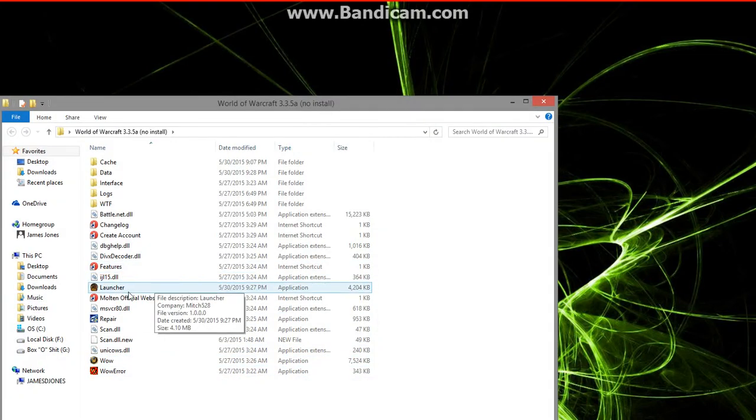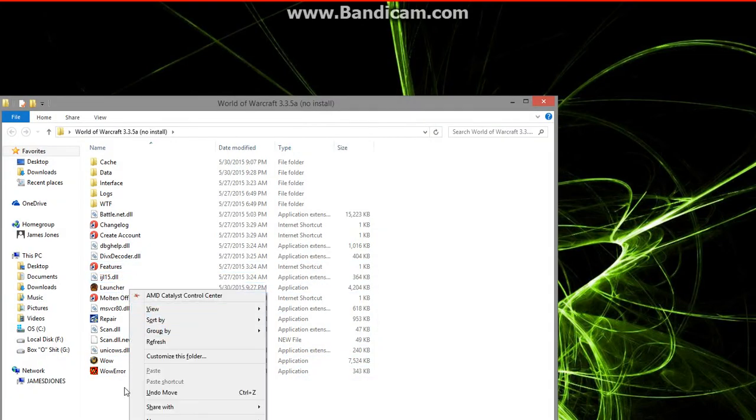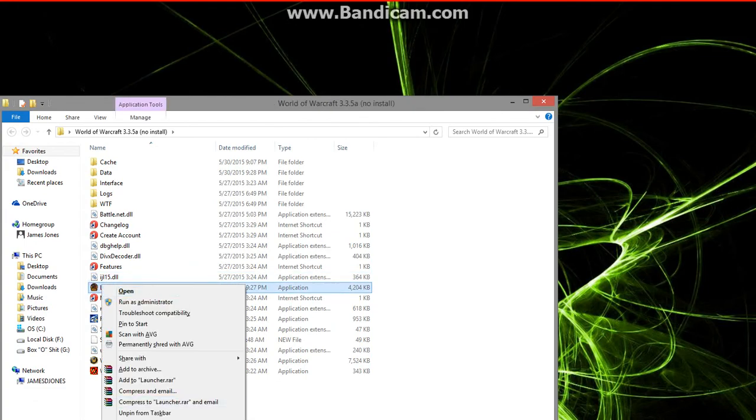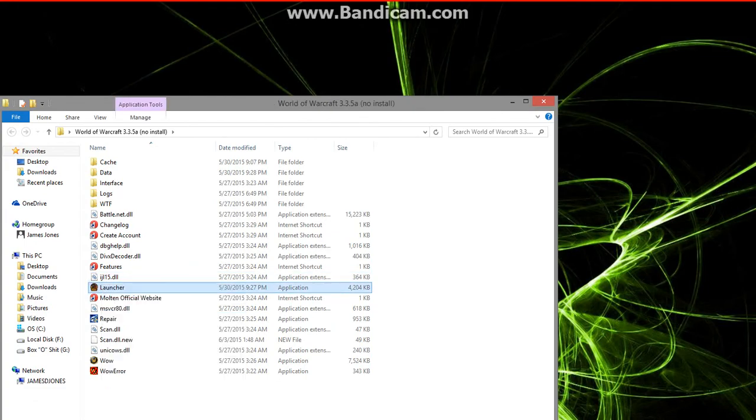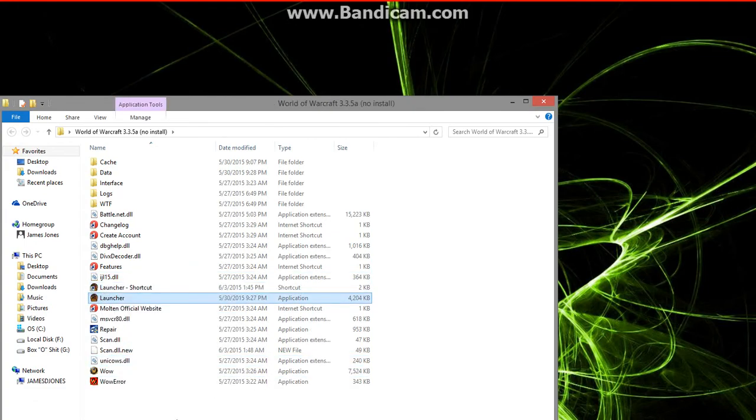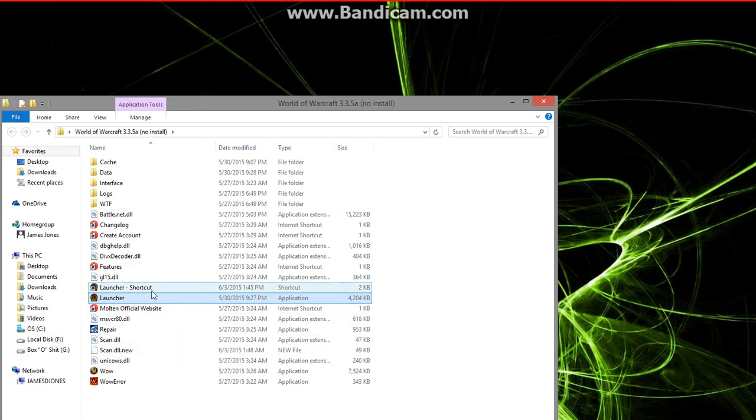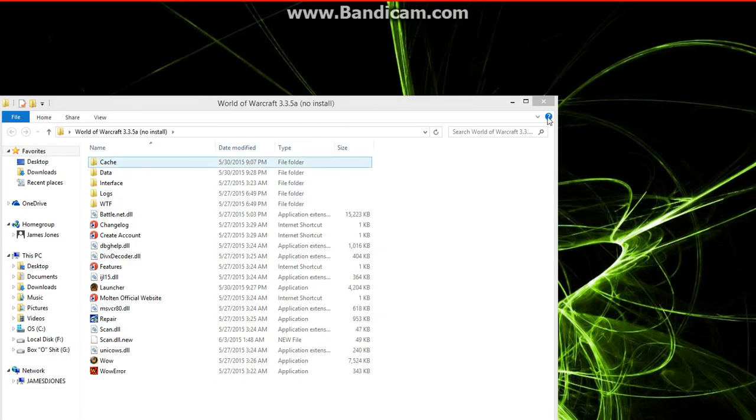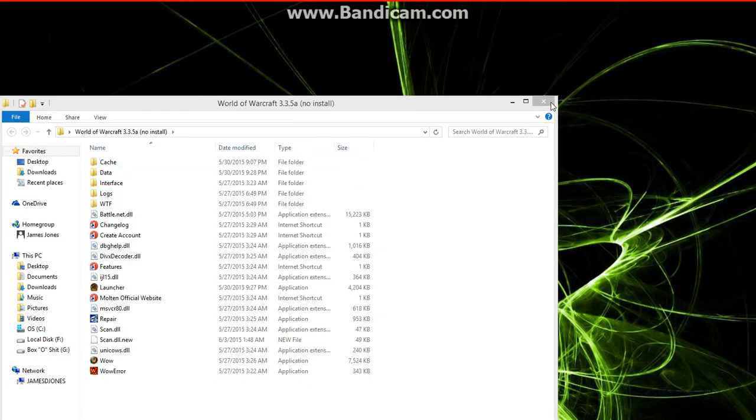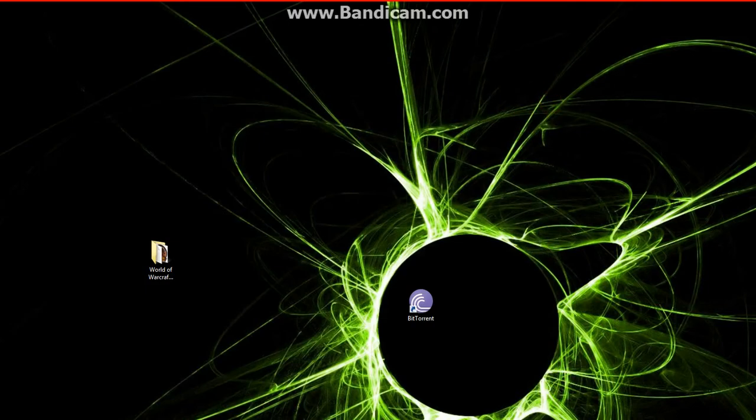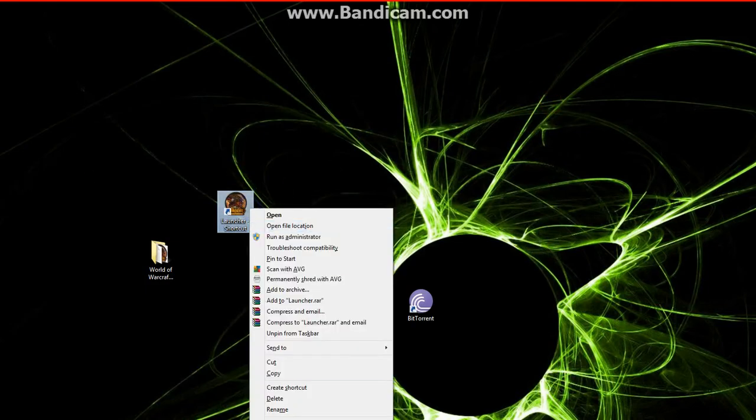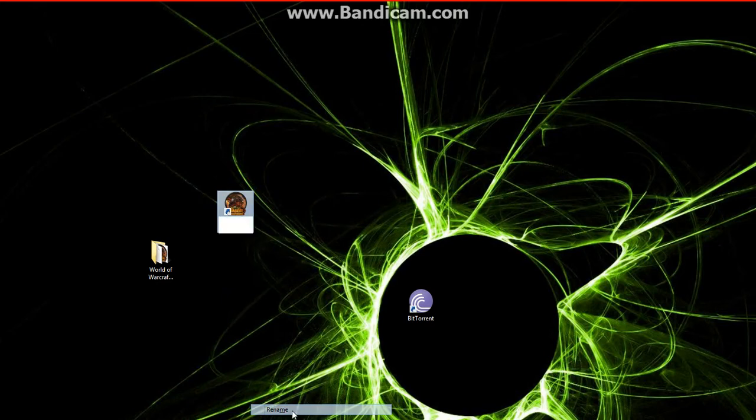Now just for convenience, I would right click the launcher that we just added into here and create a shortcut. Now we have two of them. We take that shortcut and put it on the desktop. Now we can rename it to whatever we want to. I'm just going to rename it to vlgd.com wow.